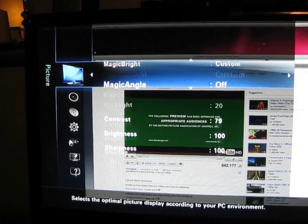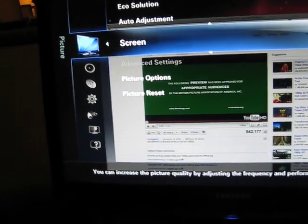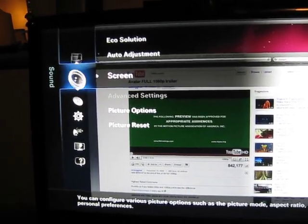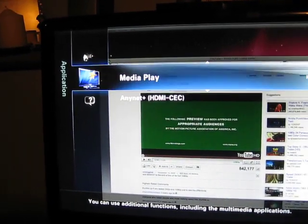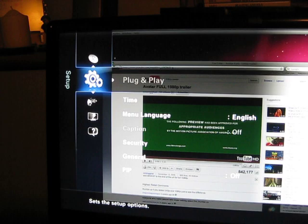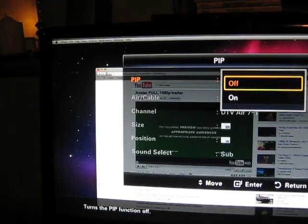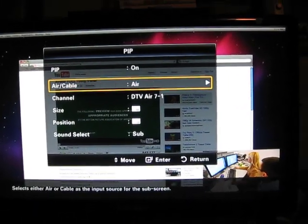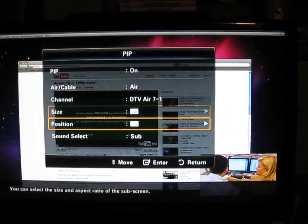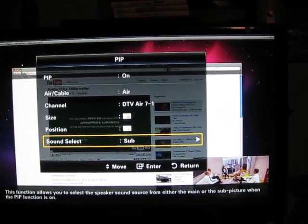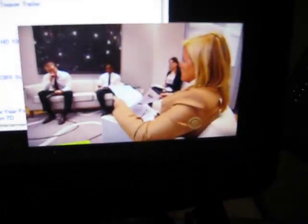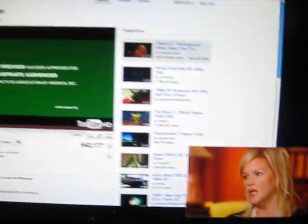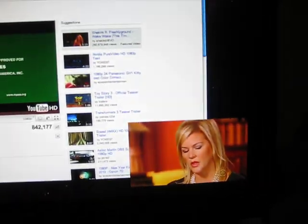So, then another nice feature I did forget to mention is this thing called PIP. You can watch TV while you're working in VGA or HDMI on your computer. I have to find it quick. I haven't used it much, so I can't even remember where it is. Oh, here it is. Yeah, PIP. On. I'll select cable. And there are two sizes and positions you can choose from. That's nice. So, now I can watch TV, and I have audio right in the corner as I'm working on my computer. It's a really nice feature.